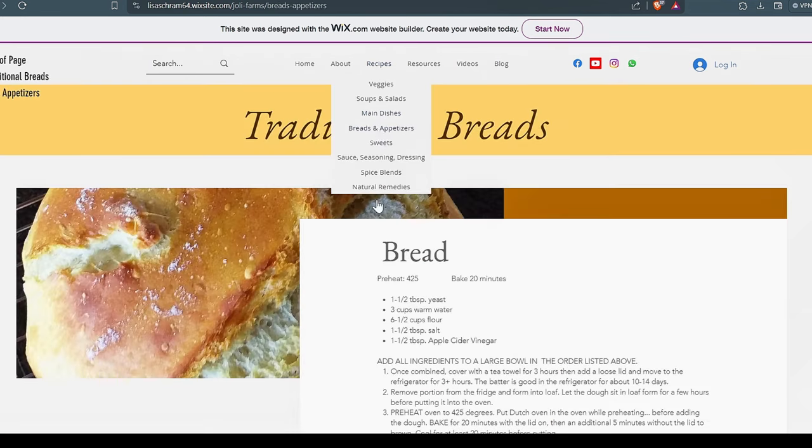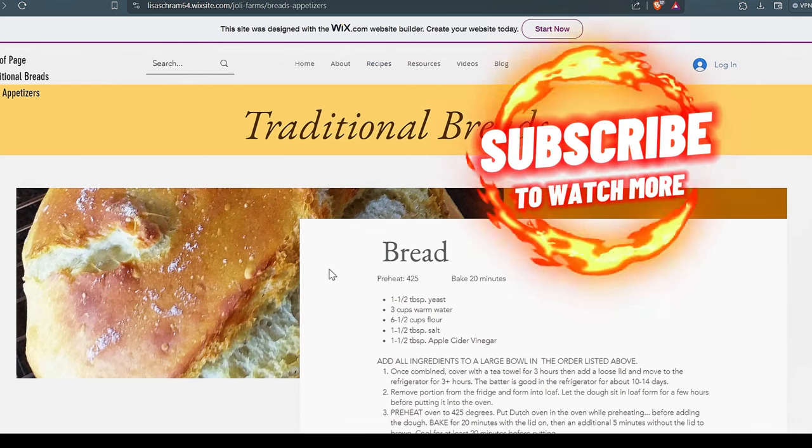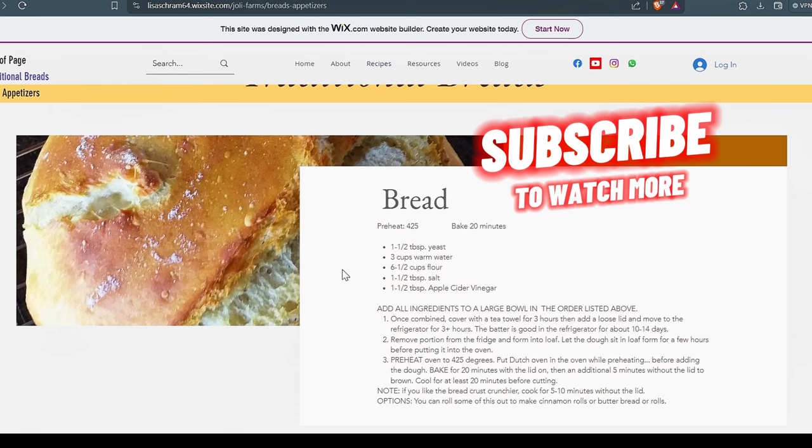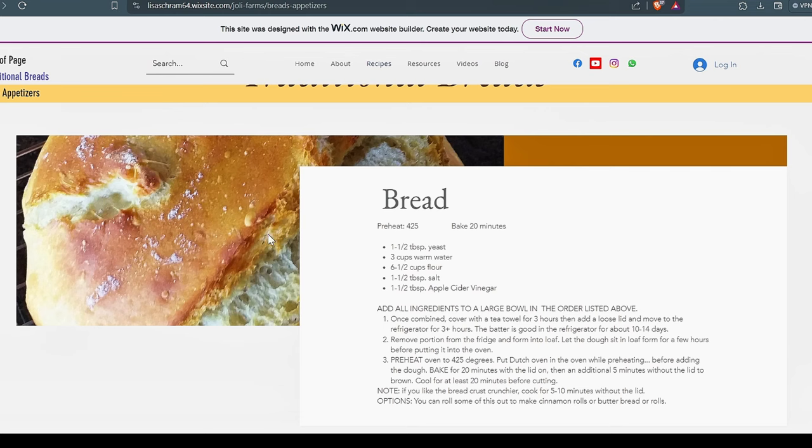Okay, so I want to jump over here to the breads and appetizers real quick. We don't eat a lot of bread, very little. But when Lisa wants to give me a treat, she makes this bread right here. It has no sugar added to it. The only sugar you're going to get is from the wheat itself. There's no sugar. And since we use the apple cider vinegar, it makes this bread taste a lot like sourdough.